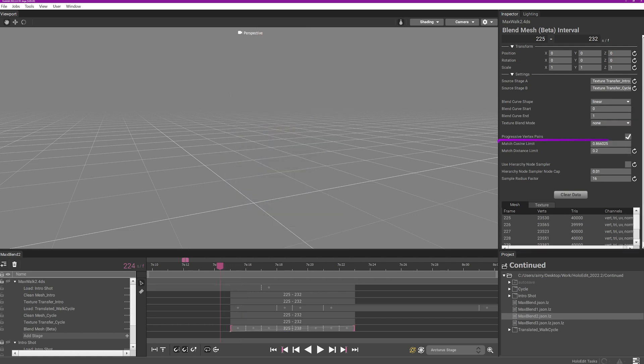It's also important to be aware of the match cosine limit and match distance limit. In many cases, the distance between the source and target mesh being deformed will exceed the default expectations used for the stabilized mesh stage.